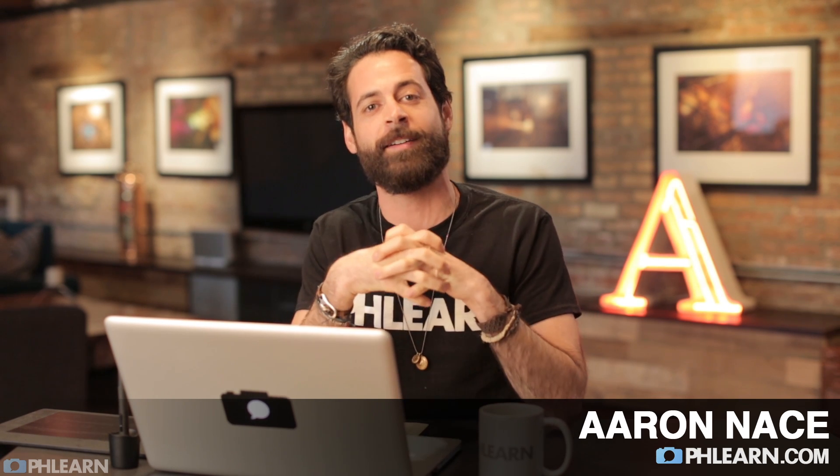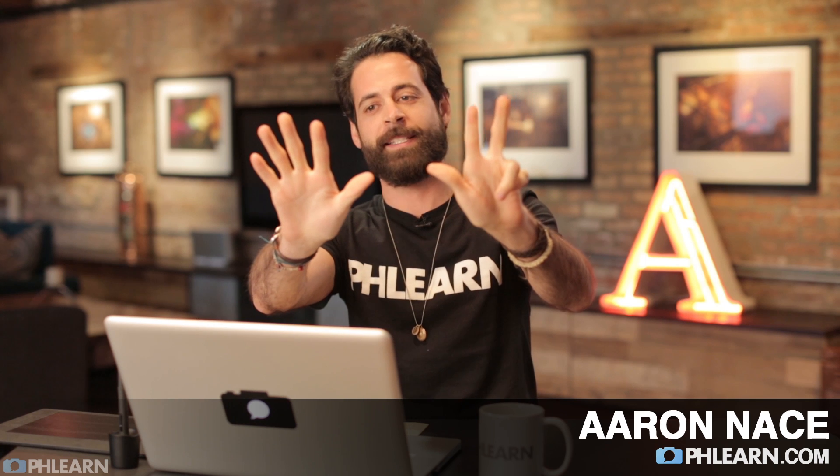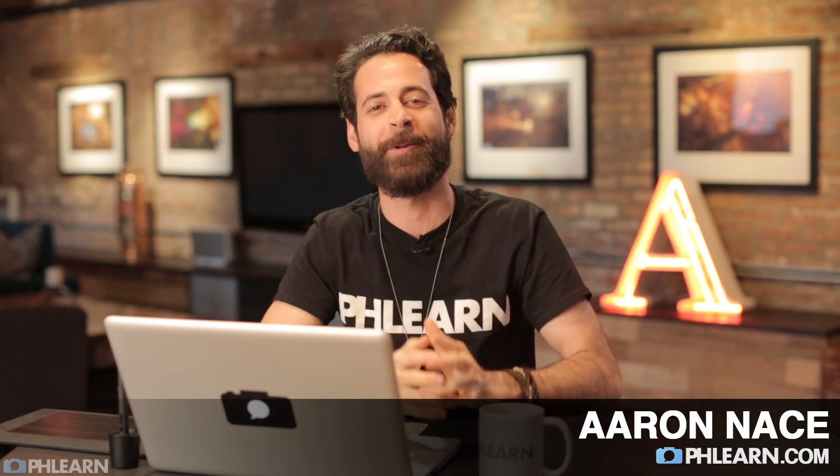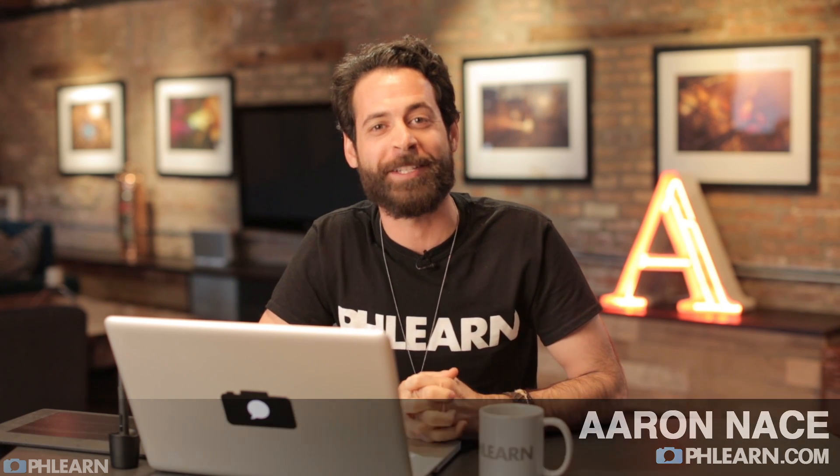Hey guys and welcome to PHLEARN, my name is Aaron Nace and you can find me on PHLEARN.com seven days a week, where we make learning Photoshop and photography fun.